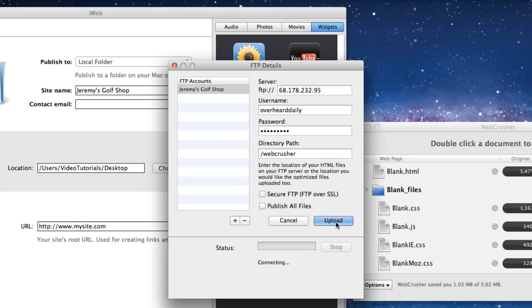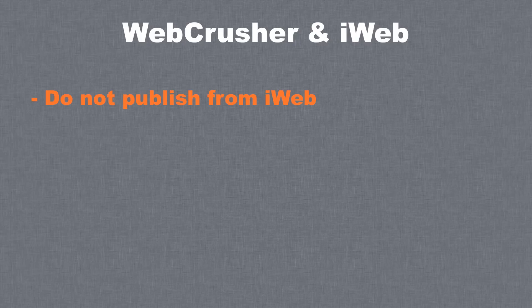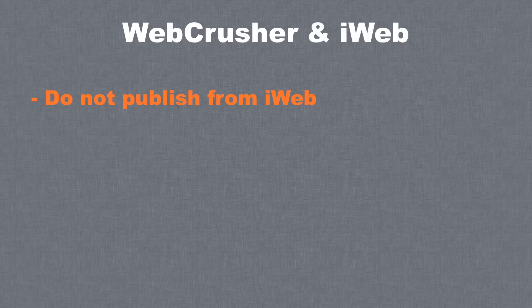Click on the Upload button to publish your site. Remember, do not go back to iWeb to publish your site. Your site is now published so there is no need to publish it from iWeb. Doing so would overwrite the optimizations made in WebCrusher so you do not want to do that.